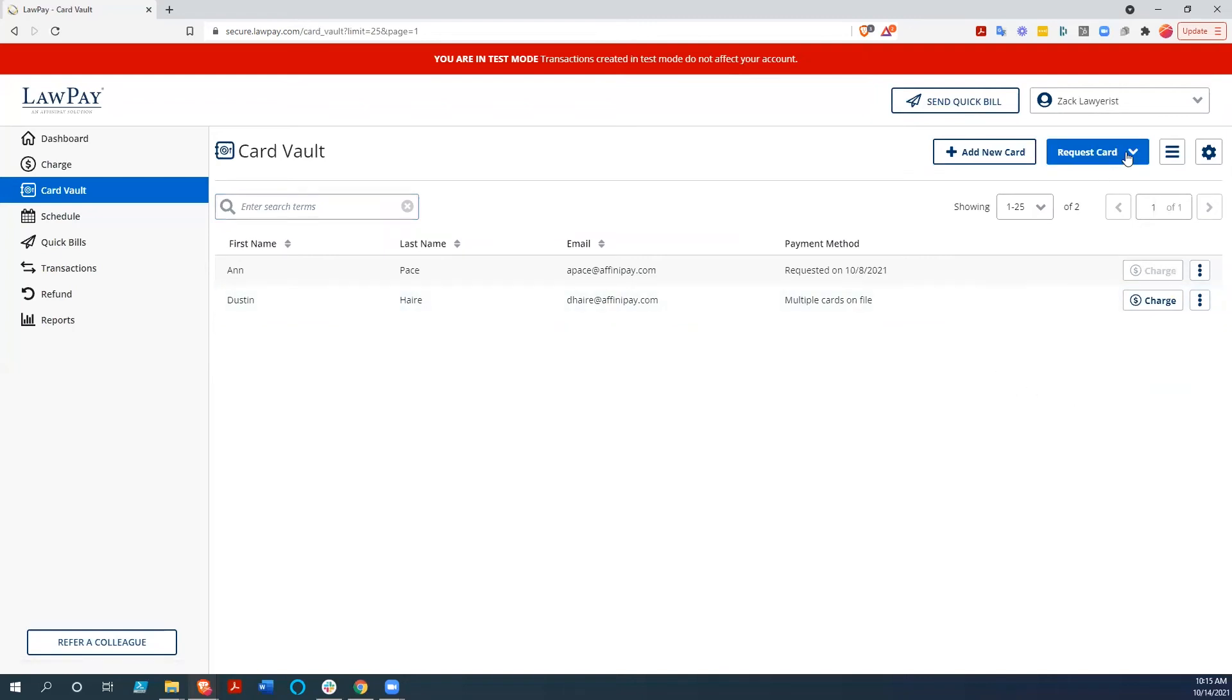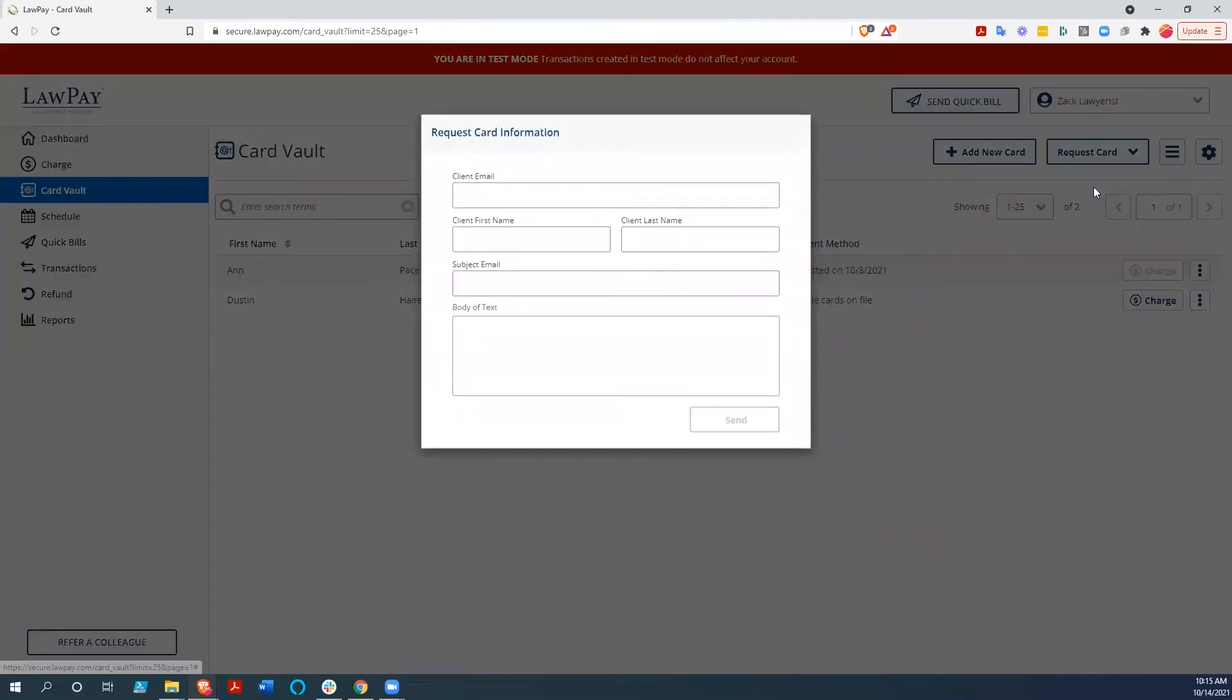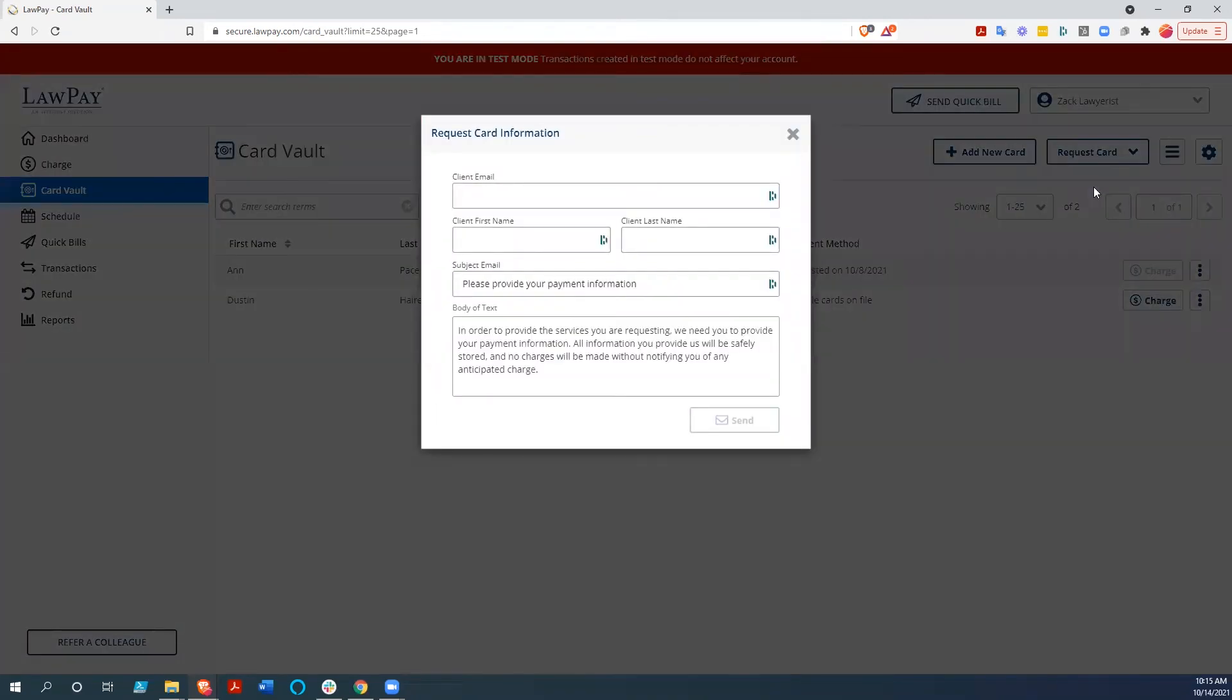The bigger thing is you can actually request one of these cards by sending an email, and you just do it like this. It will allow them to put their card information, and it'll get stored in the card vault.